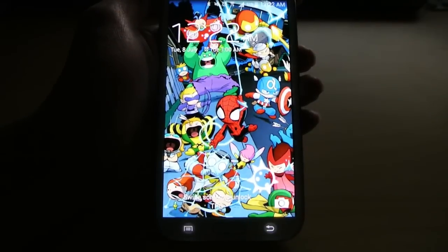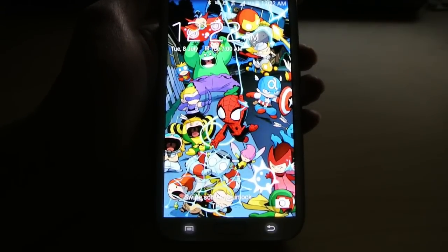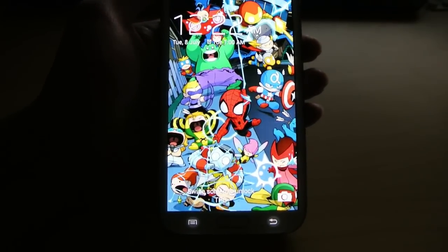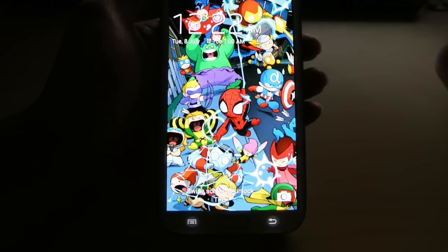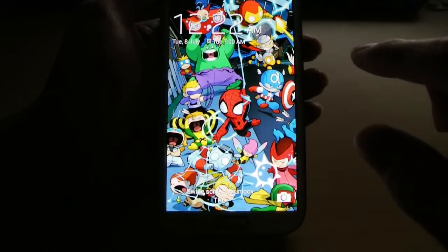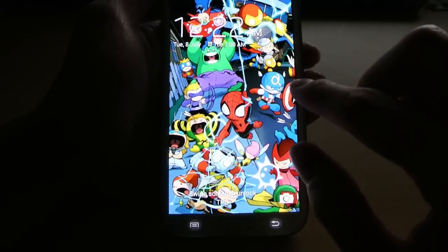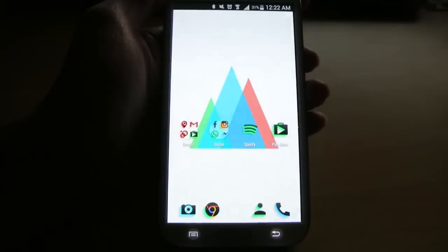Hey guys, Steve here from Android Spin with another icon review. This time we are checking out the Silhouette icon pack from our good friend Joshua Messi.